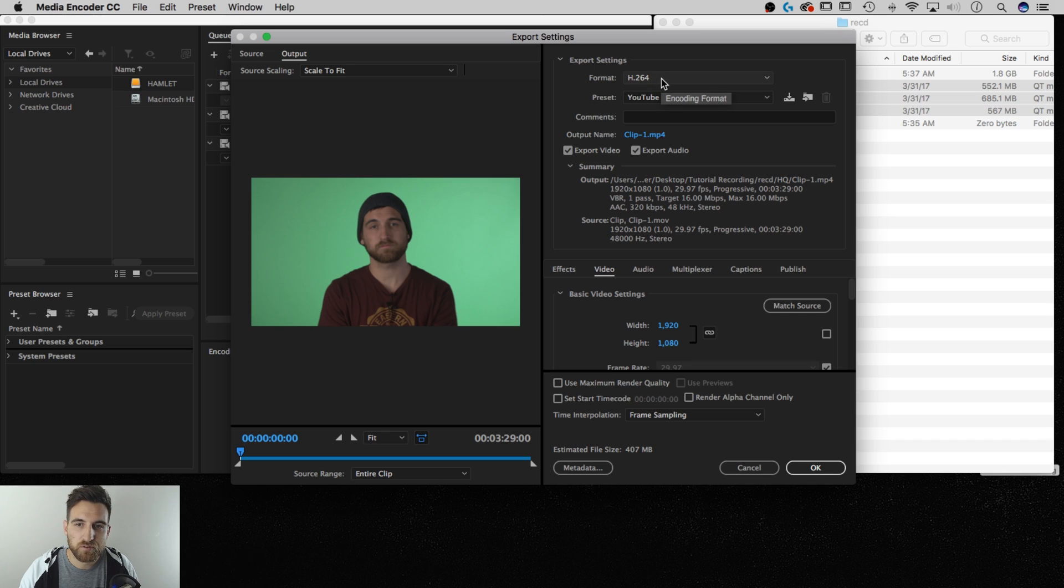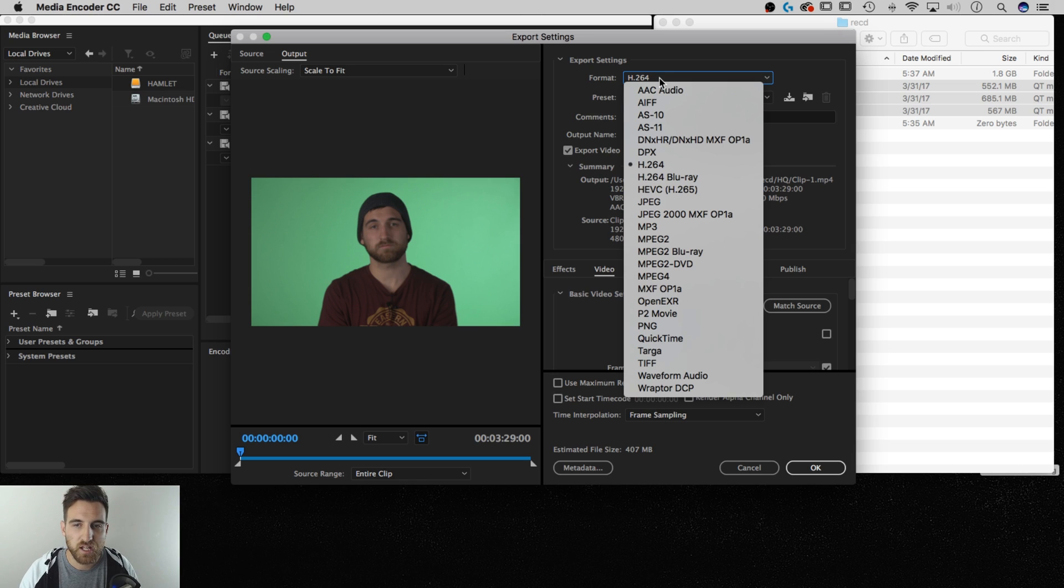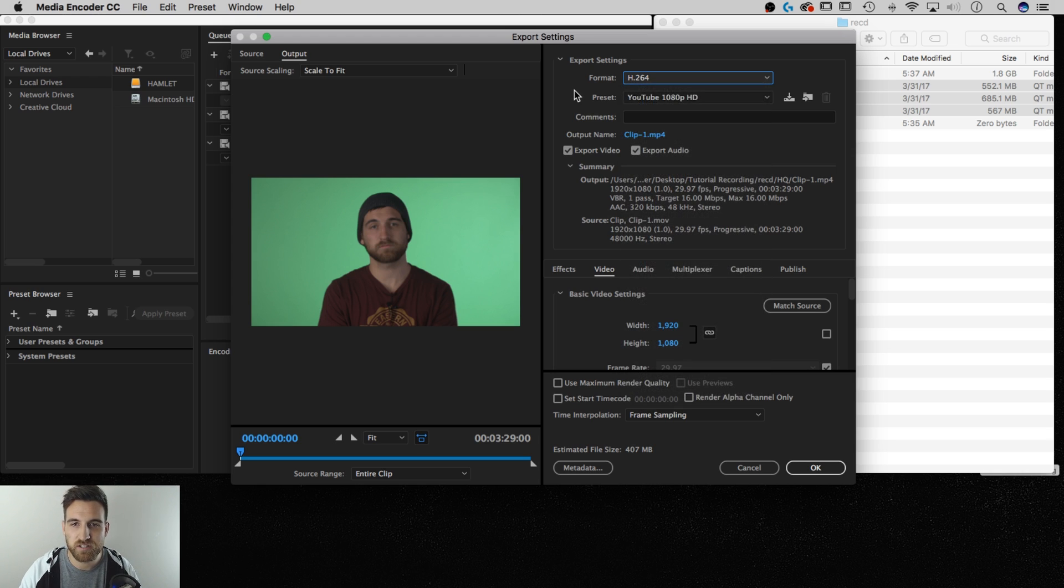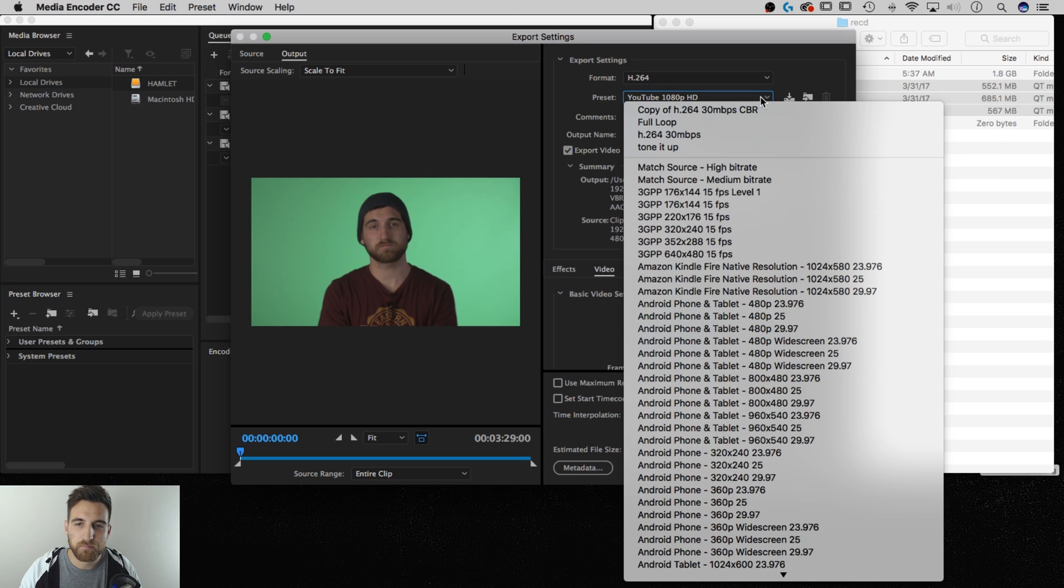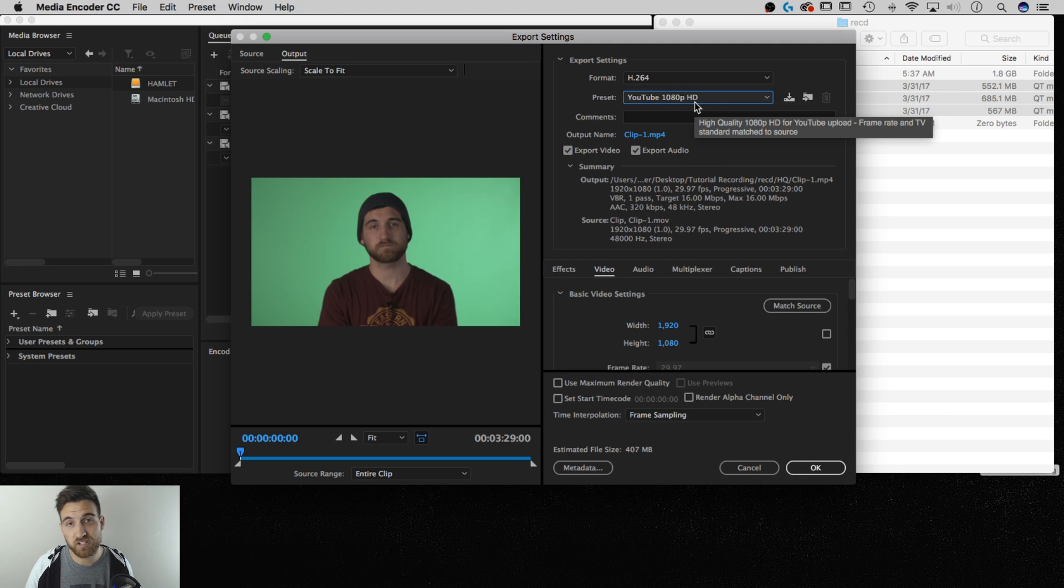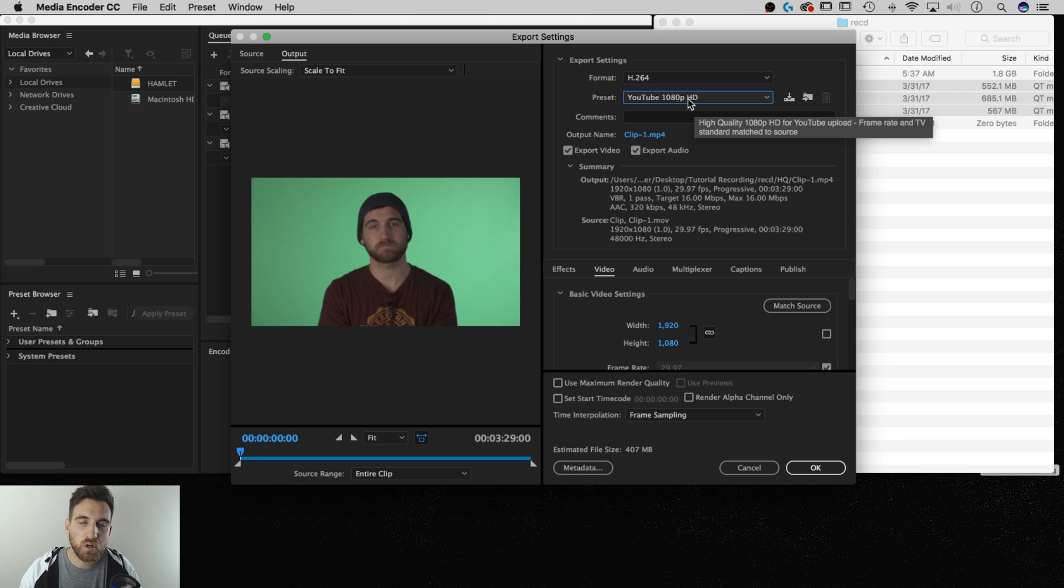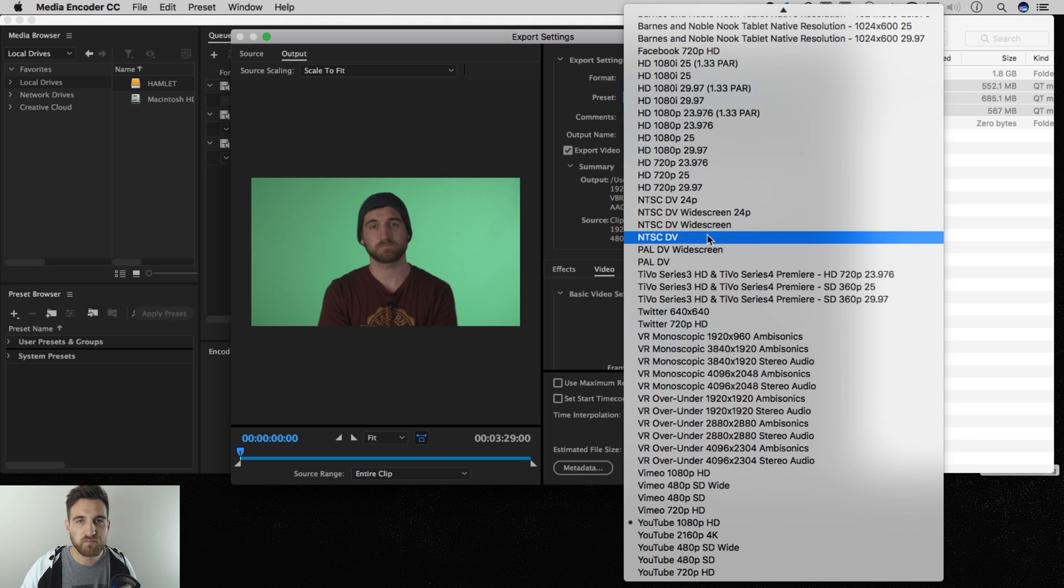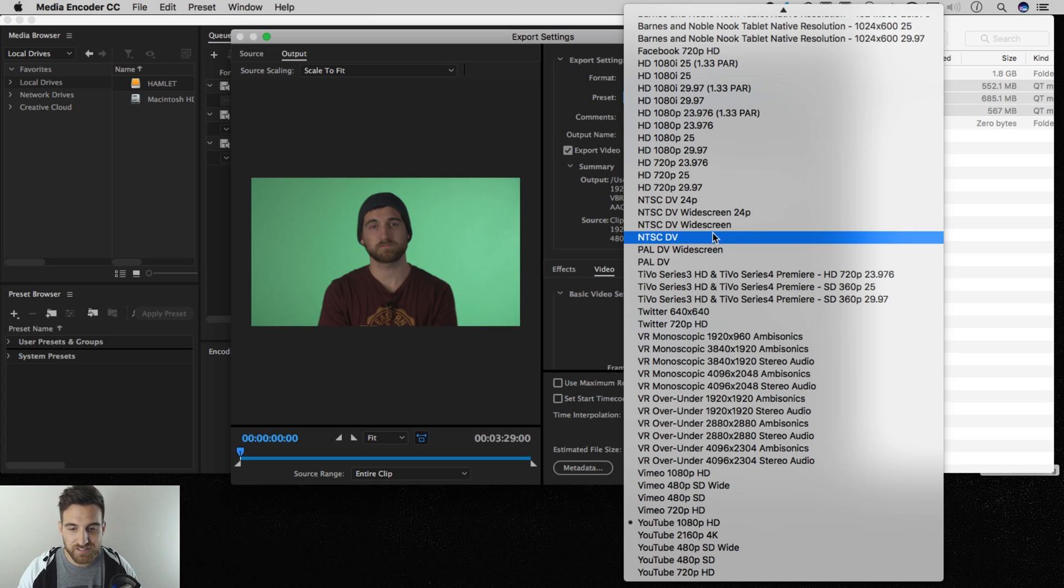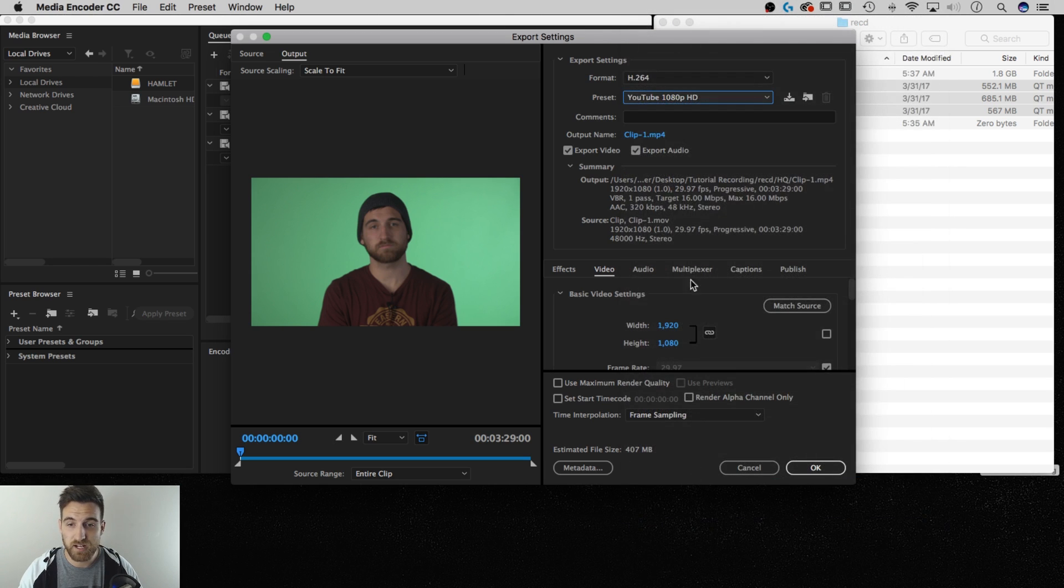Now I want to go up to format. And a lot of times this could just be preset on something. But I do want to go ahead and select H.264. It's just a very standard codec. But under preset, I'm going to change this to something different. So instead of the YouTube 1080p HD, it's actually going to end up being custom. And then we're going to save our own preset. So if you want to start with something, as long as you have 1920x1080 footage, I want to keep it at that same resolution. So if it is 1920x1080, selecting the YouTube 1080p HD to start with isn't a bad idea.